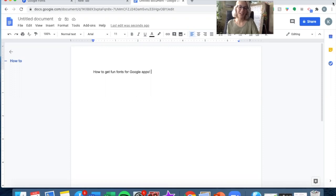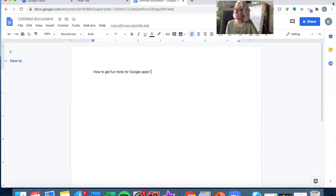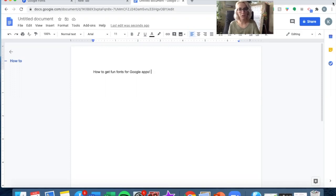Hi guys. I wanted to make a quick tutorial on how to add some fun Google fonts to your Google Docs.